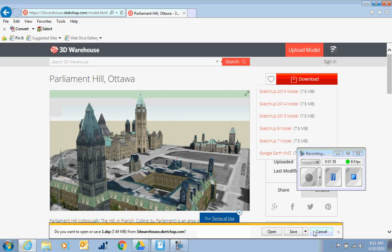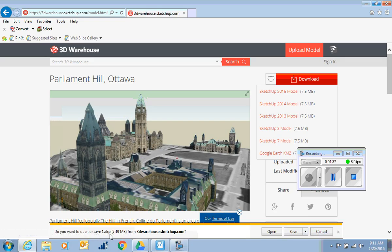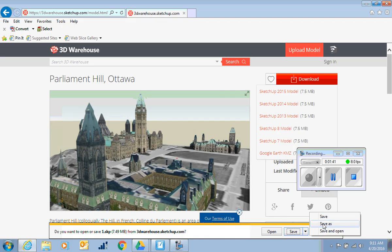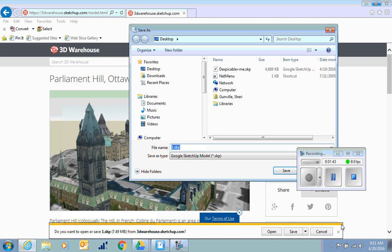So I'll cancel this first one, and it says do I want to open or save it? I want to save it. I'm not sure where I want to save it, so I click Save As so that I can choose.